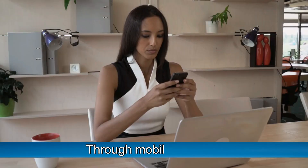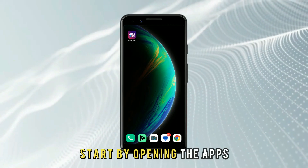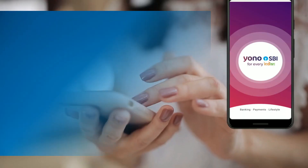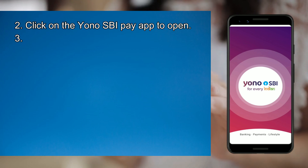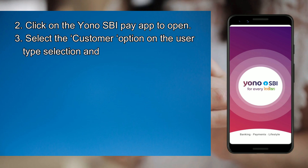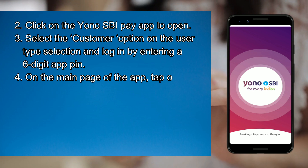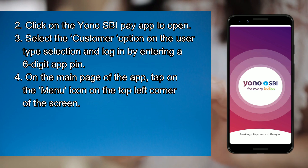Through mobile phone. The following are the steps. Start by opening the apps on the home screen of your phone. Click on the YONO SBI Pay app to open. Select the Customer option on the user type selection and log in by entering a six-digit app PIN. On the main page of the app, tap on the menu icon on the top left corner of the screen.